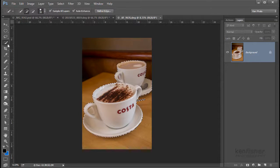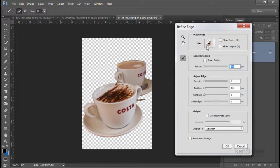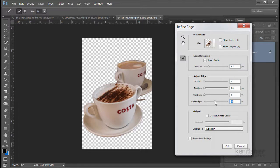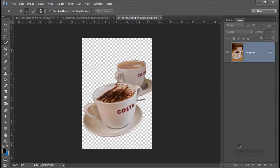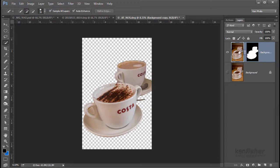Again, we'll go to Refine Edge. It's got a little bit of a ratty edge, so we'll use Smart Radius again and put a little bit of radius on it. This time we'll also shift the edge using the Shift Edge slider — pulling it in makes the cups a little bit smaller, just dragging the selection edge in a little. Then I'll add a little bit of Feather, which softens the edges. We can try Decontaminate Colours — it works better with hair though. Then we'll output it as a layer with a layer mask.